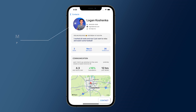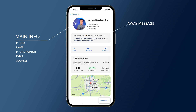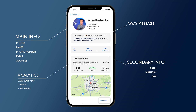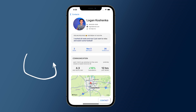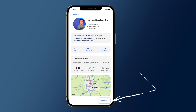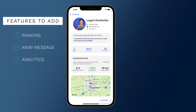It's coming together — we have our main info at the top: photo, name, phone number. Then we have our away message below that, then secondary info: rank, birthday, years old. Then we have our communication analytics: most recent text, average texts per day, trends, when you last spoke. I also added a map because I think it looks cool, and a contact button. We've finished all of the features we wanted to add.